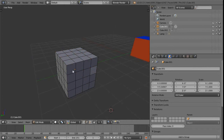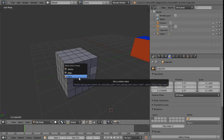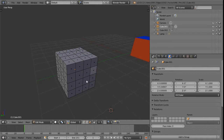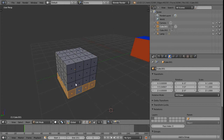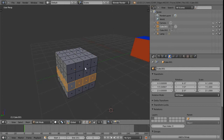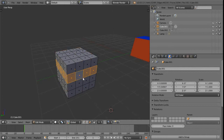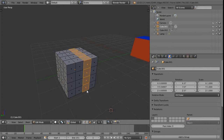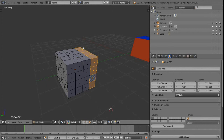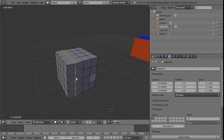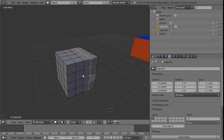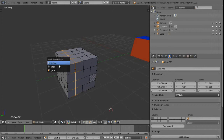Using edge rings as an example, we can also switch to face selection mode — brought up with Ctrl+Tab. Now selecting an edge with Ctrl+Alt+right-click still gives us an edge ring, selecting faces for it. Alt+right-click gives the edge loop and also selects those faces. The same works with vertices — you don't need to be in edge mode for this to work.